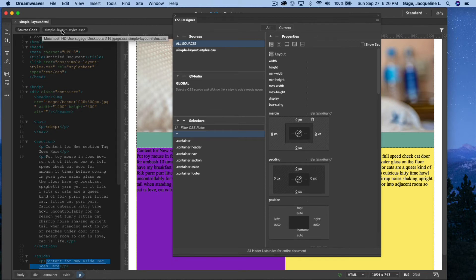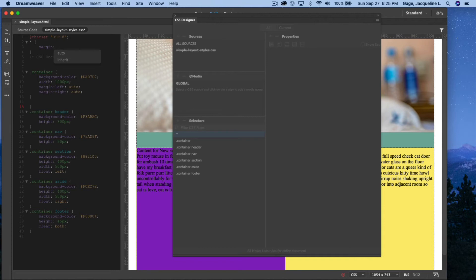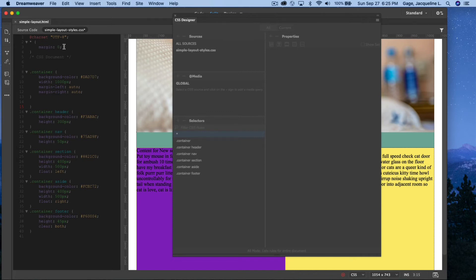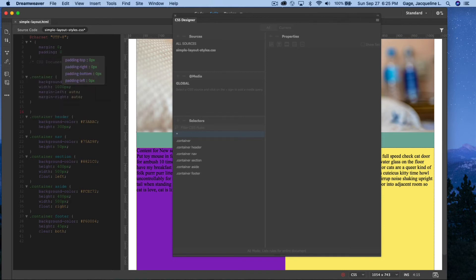Then I go to margin, click the field, add zero, and click the little lock icon to apply it all the way around. Looking at the CSS code, I can see margin is zero for top, right, bottom, and left. For padding, top zero, right zero, bottom zero, left zero. If you just type margin: 0; it's the same shorthand for all four sides, and the same with padding: 0;